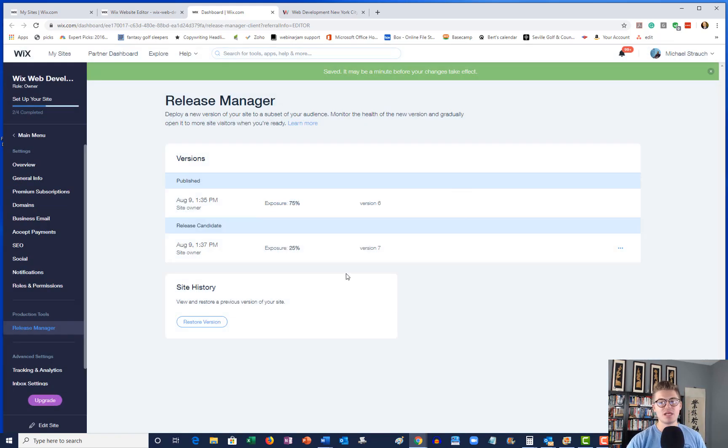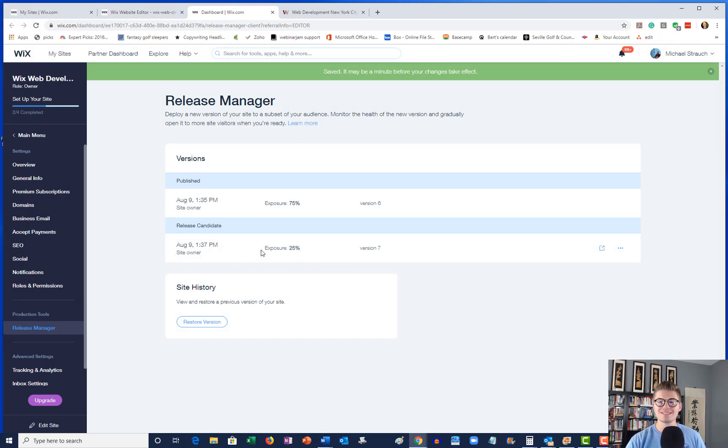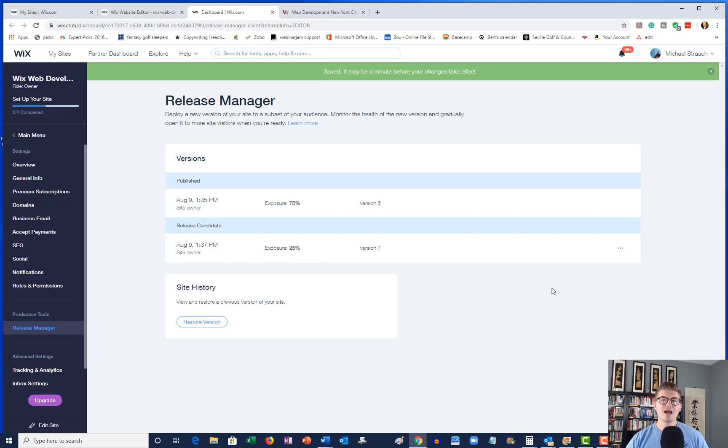So you want 75% of the traffic to see the regular initial published version, and you want 25% of the traffic to see that release candidate. And just like that, you've got an A/B test that you can now look at and see how traffic is being converted.